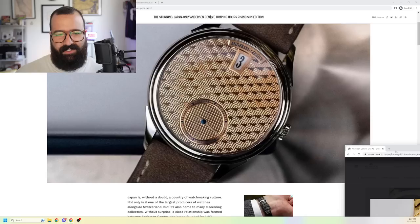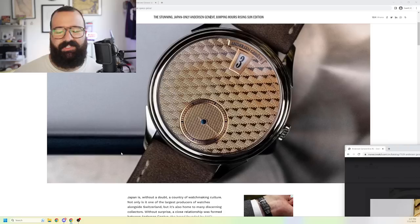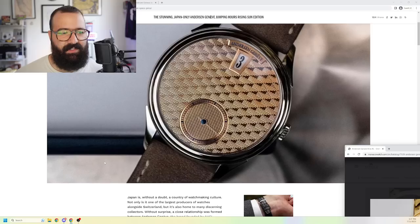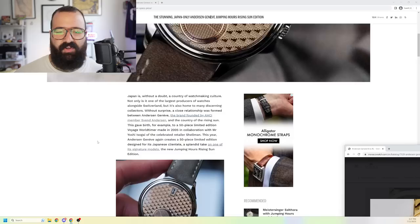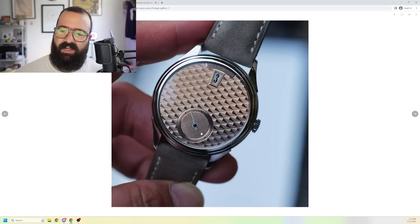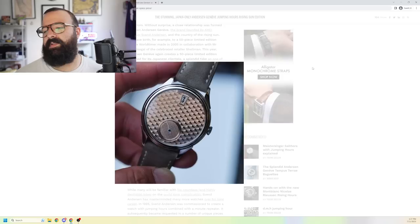This is their jumping hour watch, okay? The Andersen Genève jumping hour. Sven Andersen is the dude who is the big boss over here. Gorgeous watch, right? Crazy guilloche pattern. You see... What is that? Is that a small second? And why is there a date complication at the 12 o'clock? It's not, guys. Neither of those things are true.